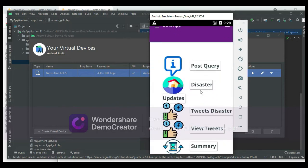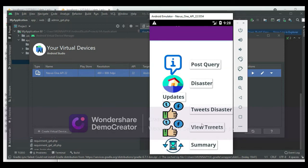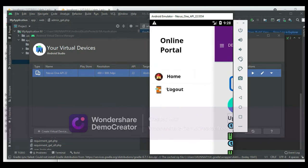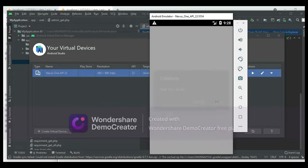The user can now view the modules, such as View Tweets. Now log out of the user modules.